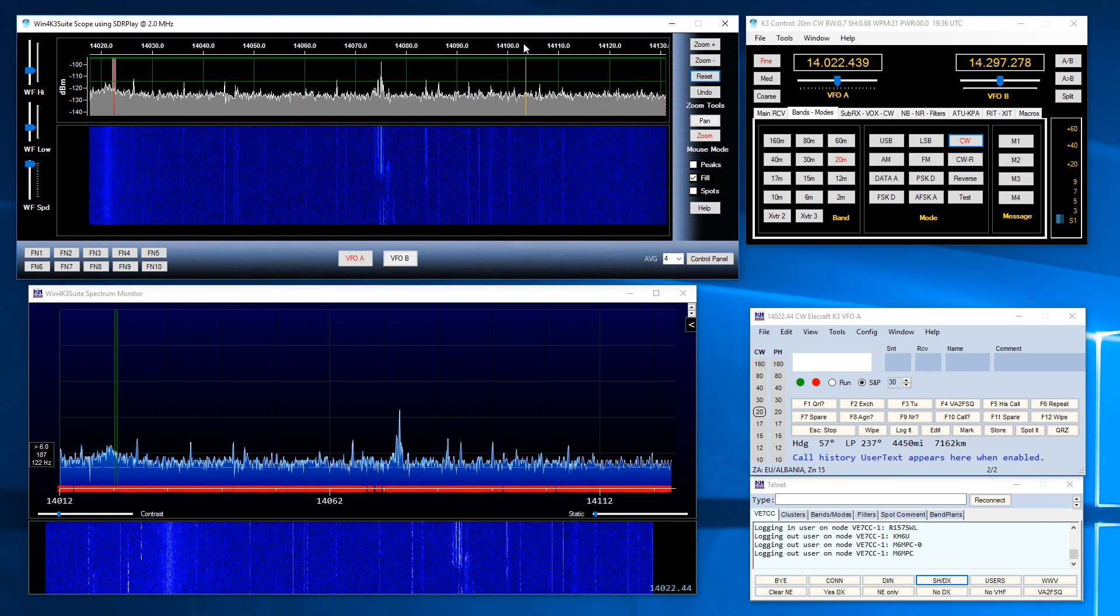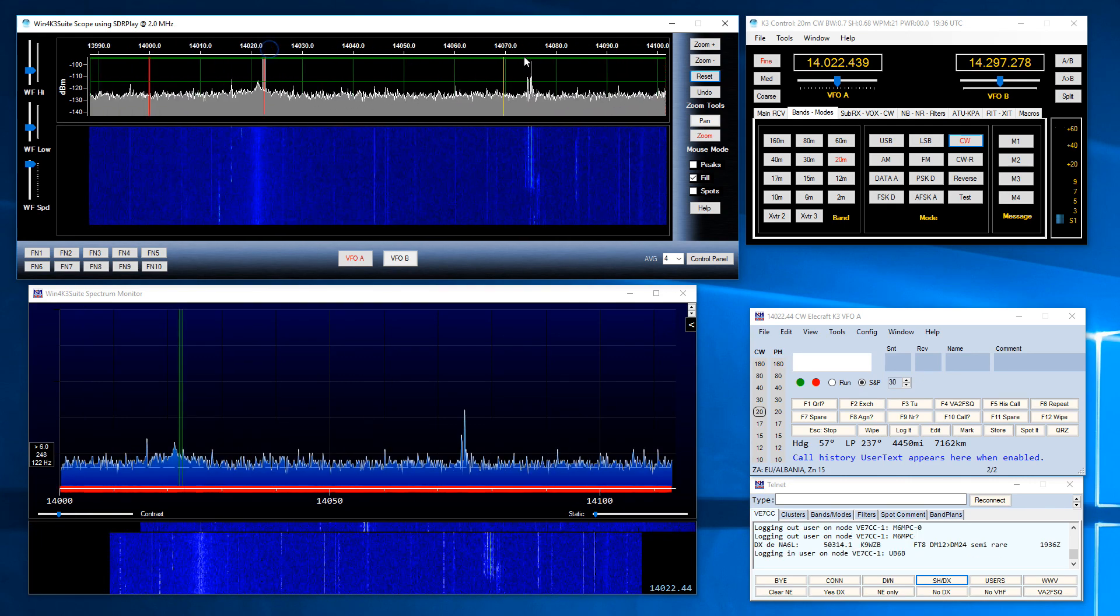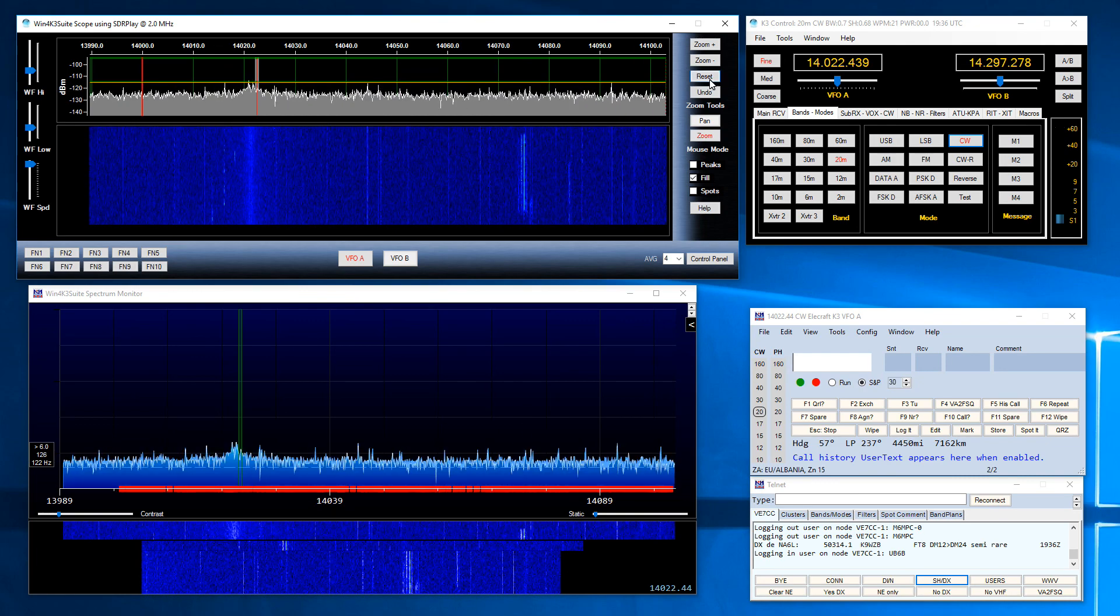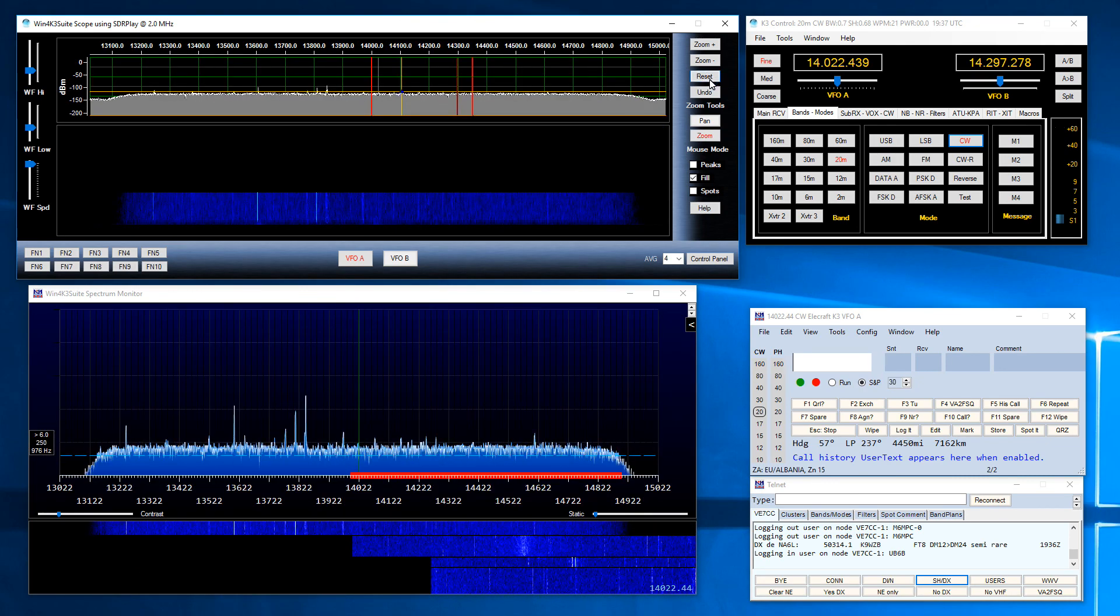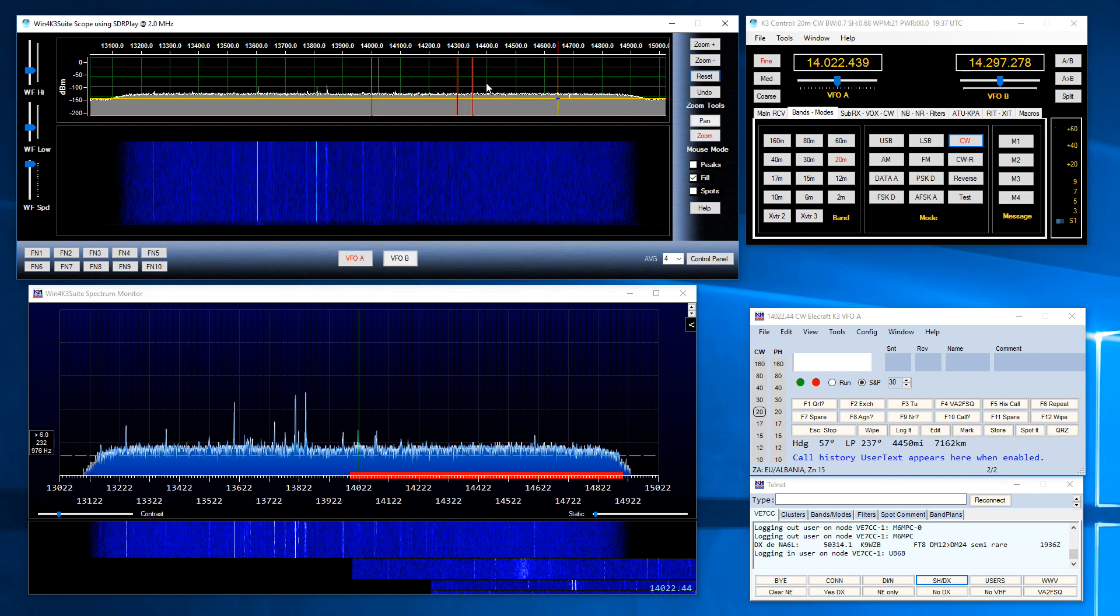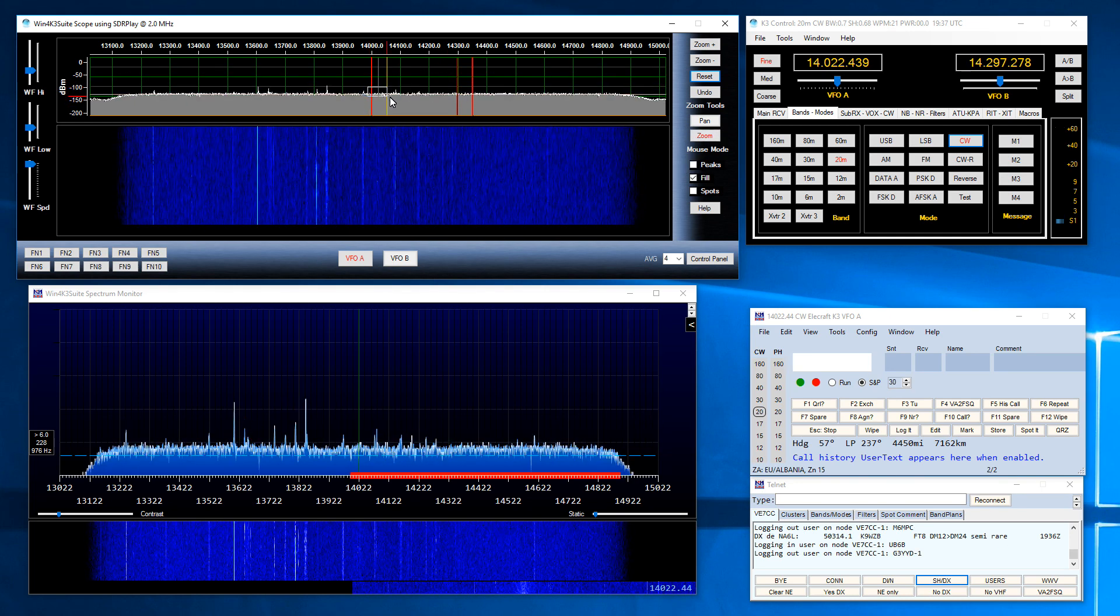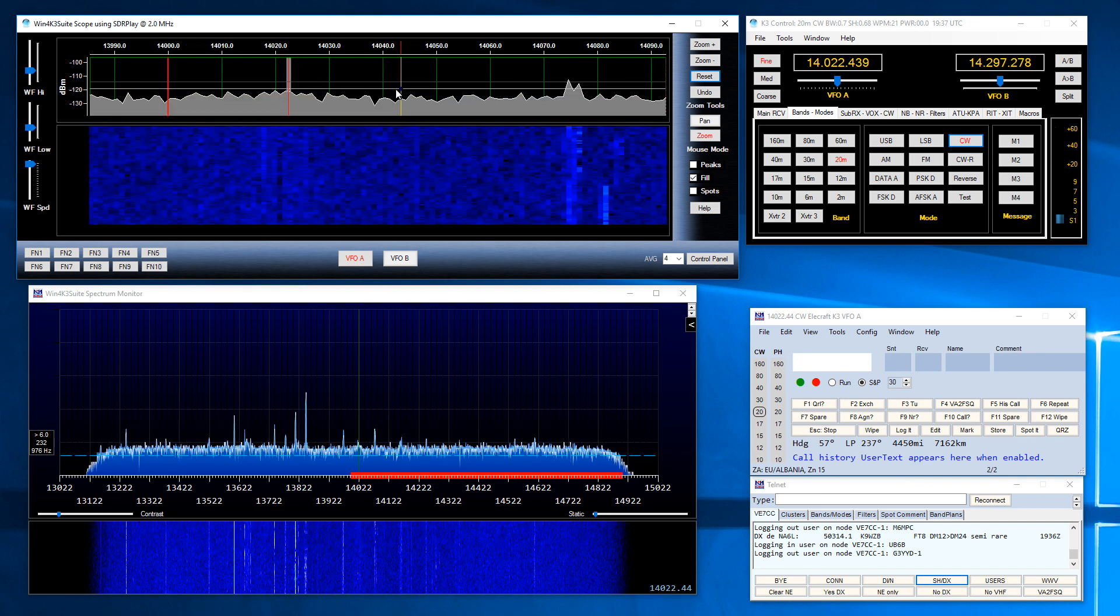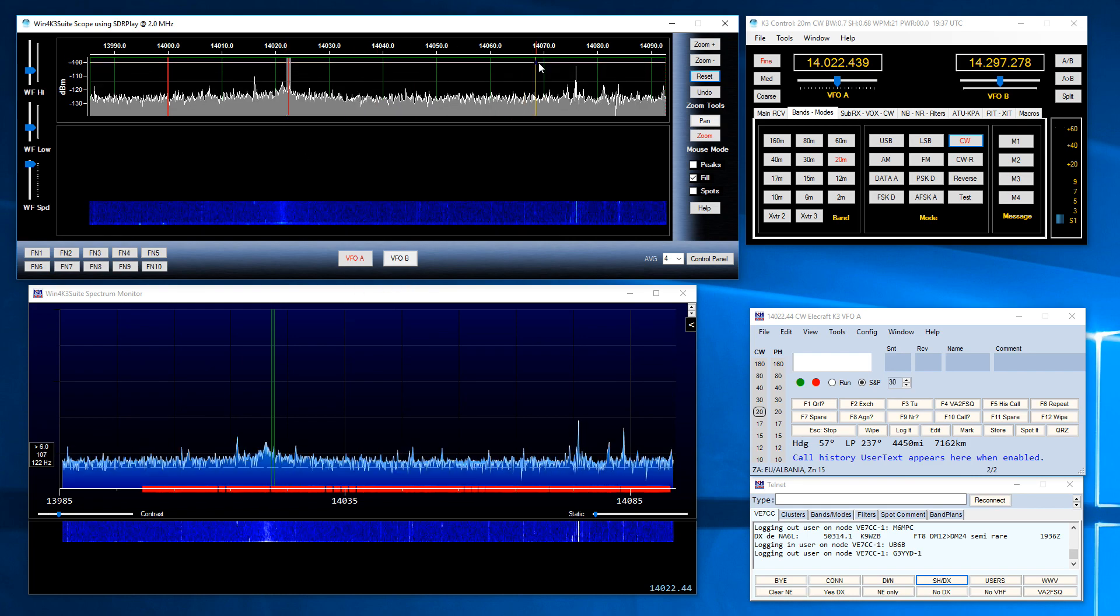If I pan the display in Win4K3 you'll see that it follows along in N1MM Plus. If I zoom in or zoom out, for example here I've reset the display to get the full bandwidth and then if I zoom in let's say just to the CW portion of the band, you'll see that N1MM follows along appropriately.